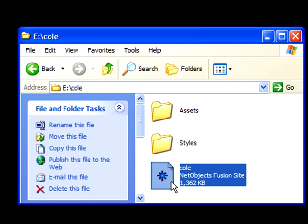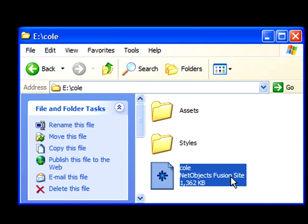This file that has the little NetObjects Fusion symbol on it, that's the design file that NetObjects Fusion uses to arrange the objects in the layout of your website.